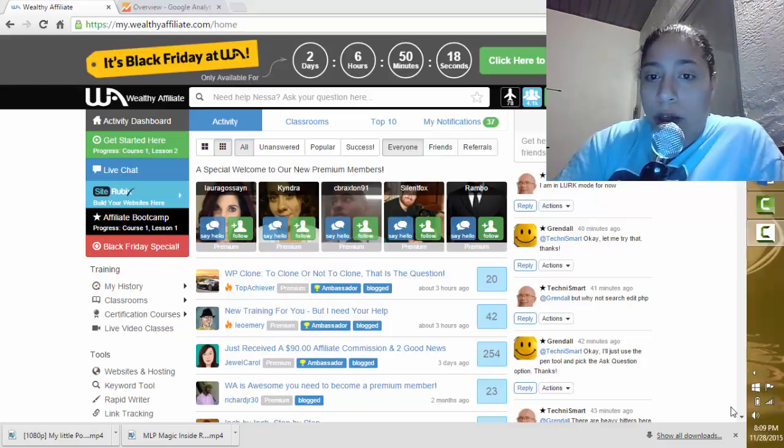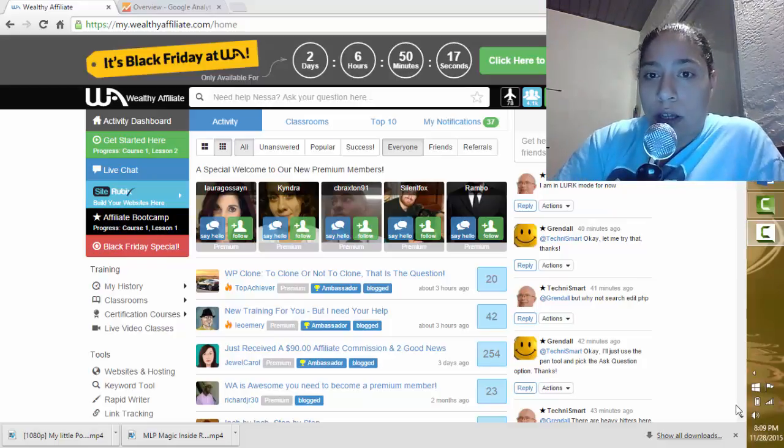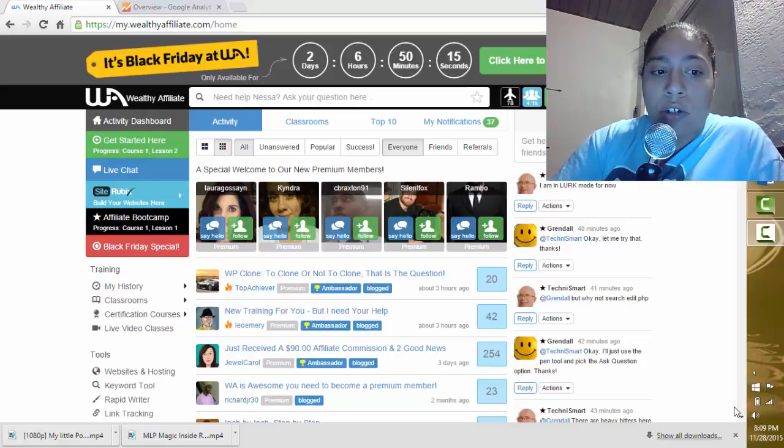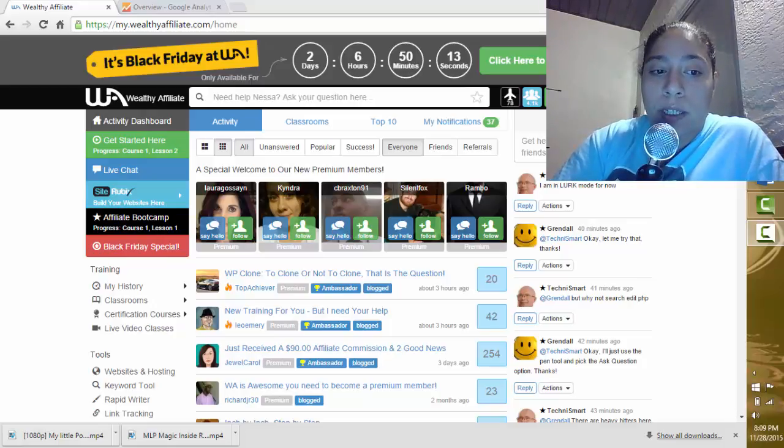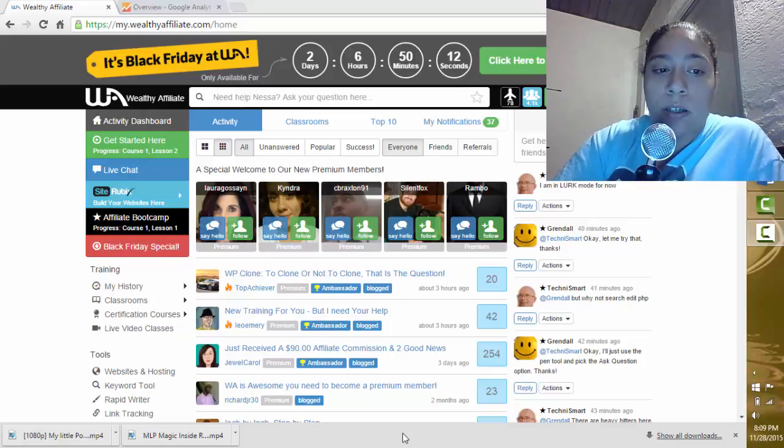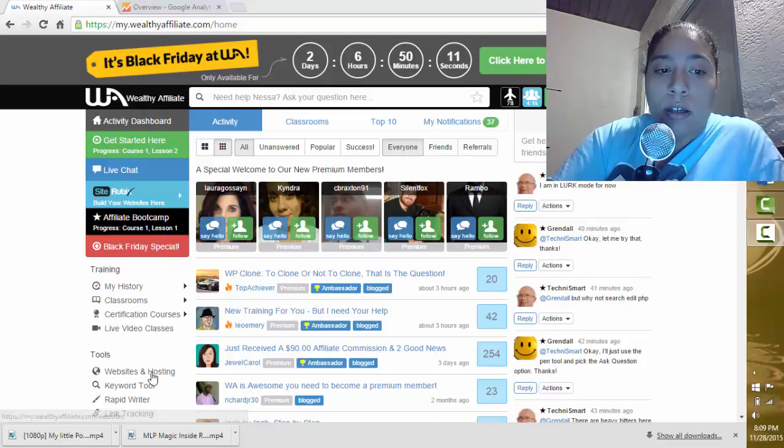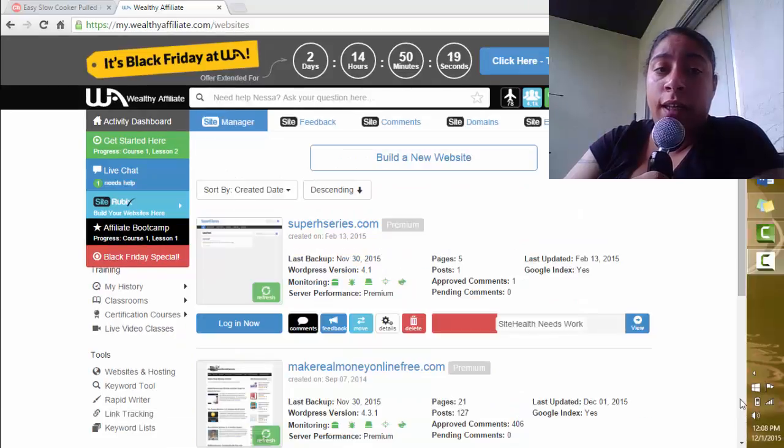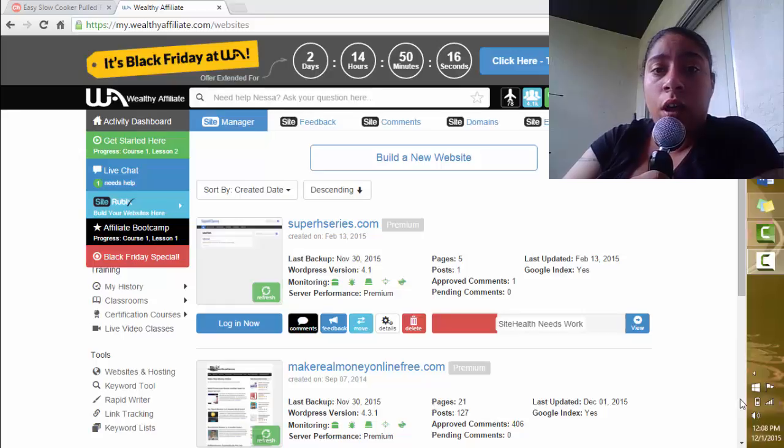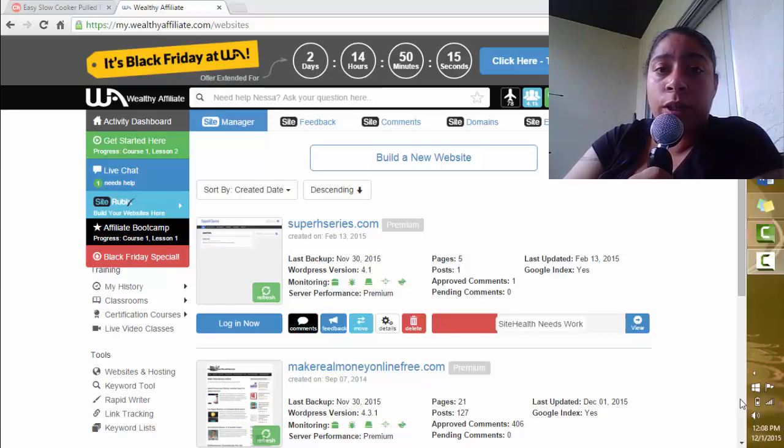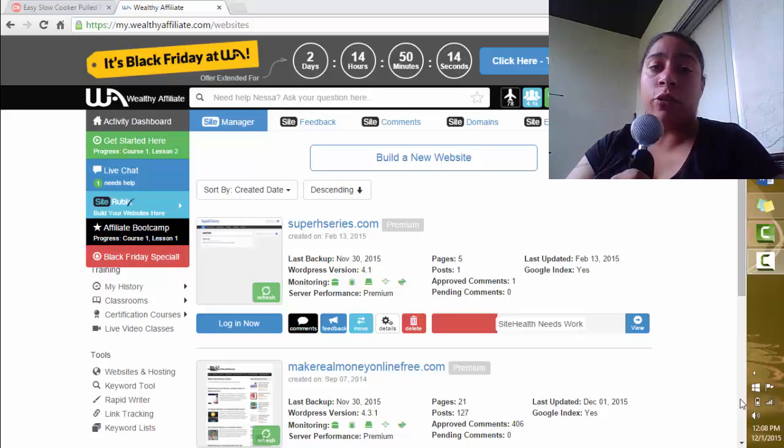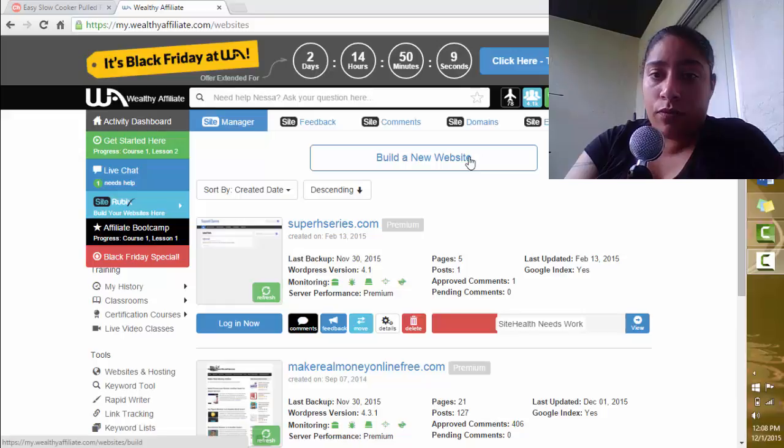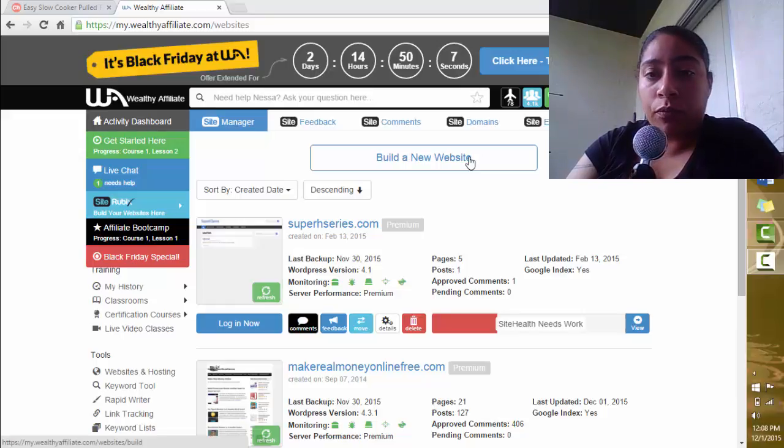I'm going to go through Wealthy Affiliate here and scroll down to the Websites and Hosting section. Once I'm at the Wealthy Affiliate Websites and Hosting tab, I'm going to go to the Build a New Website button, which is right here. Click that.